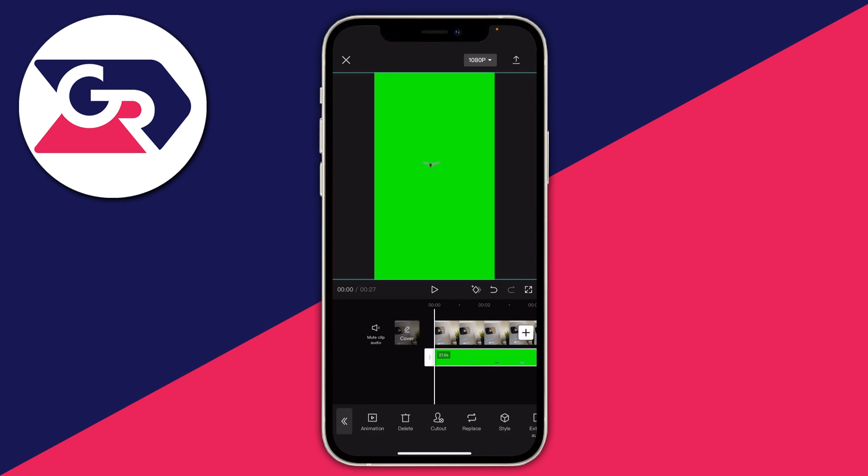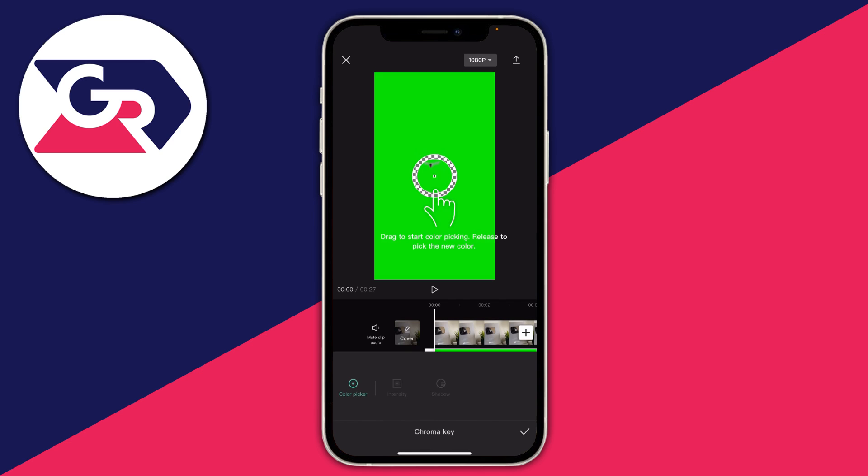Make sure the clip is selected and scroll along the options until you find cutout, then tap on that. As you can see you've got three different options, and because we've got a green screen we can just use chroma key, so go and tap on chroma key.